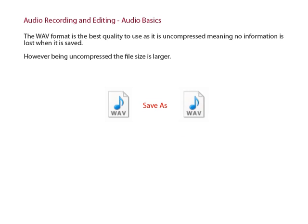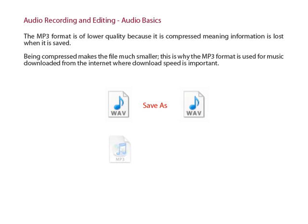However, being uncompressed, the file size is larger. The MP3 format is of lower quality because it is compressed, meaning information is lost when it is saved. Being compressed makes the file much smaller. This is why the MP3 format is used for music downloaded from the internet, where download speed is important.